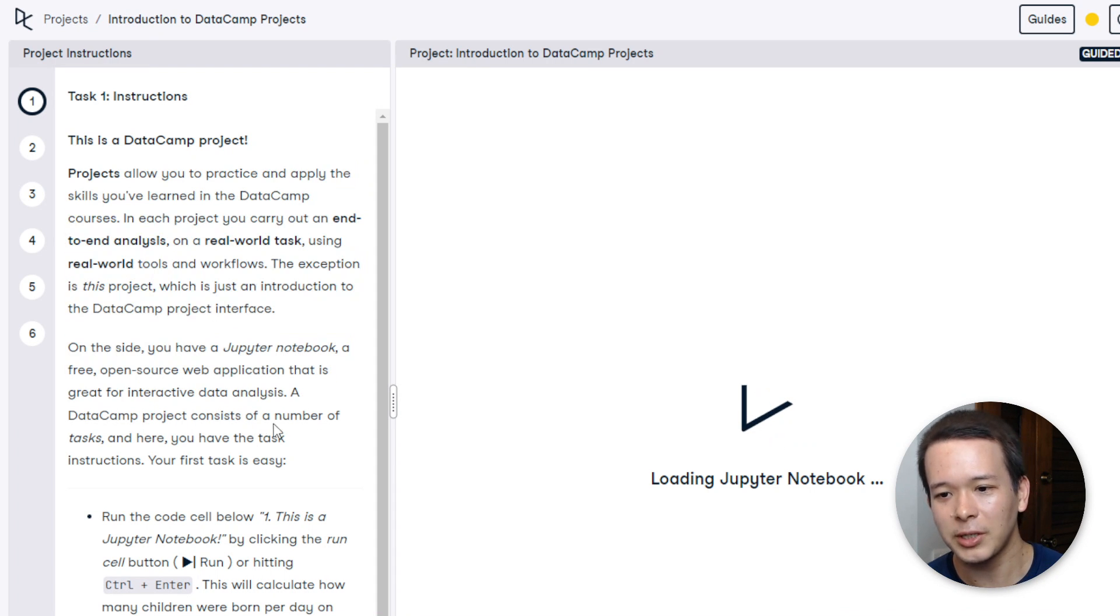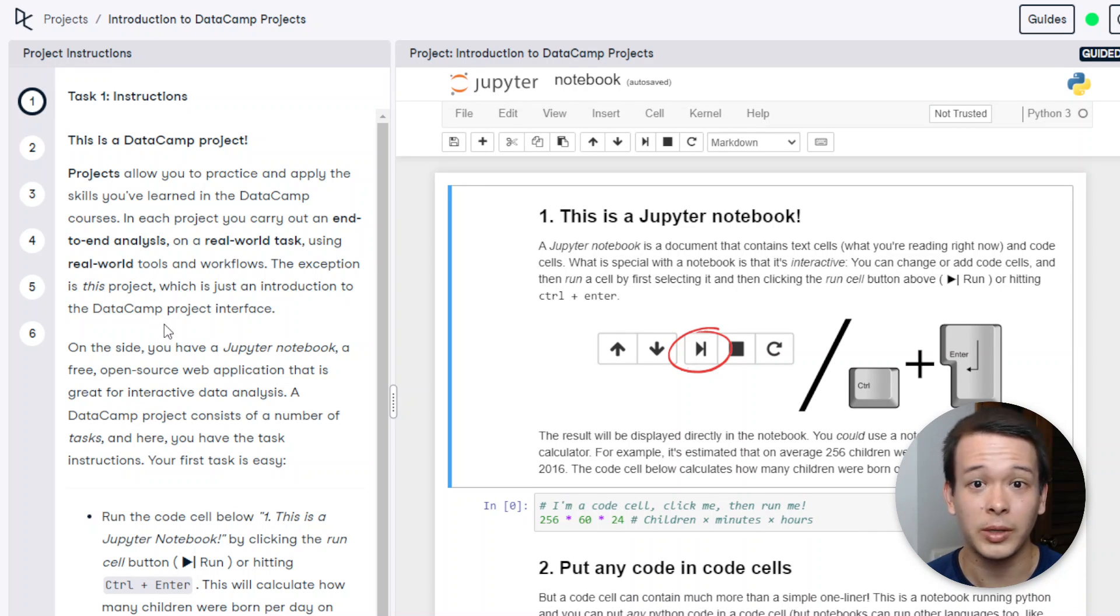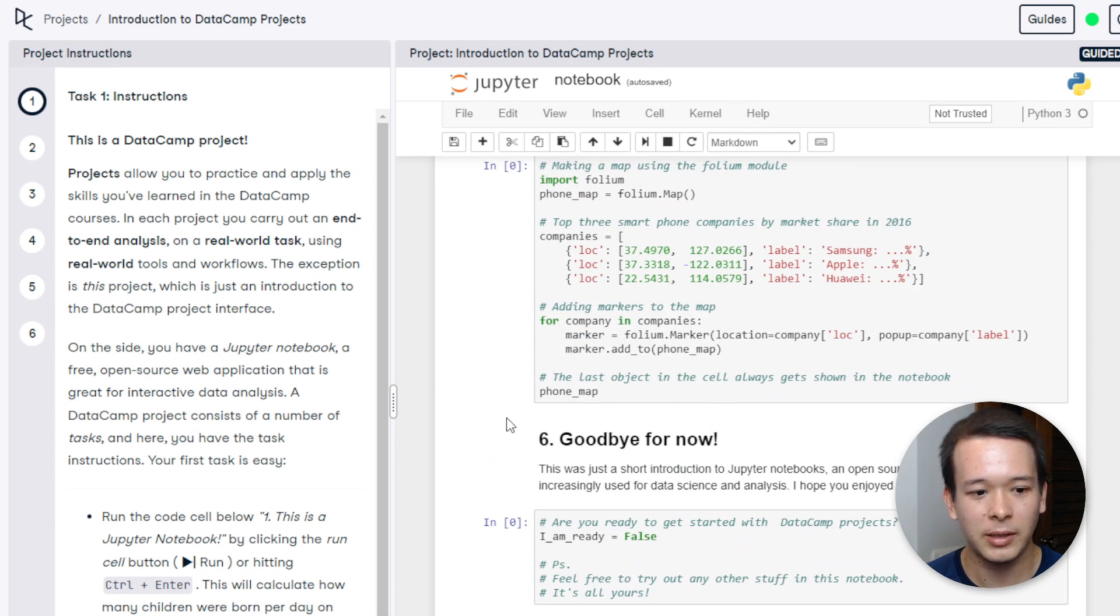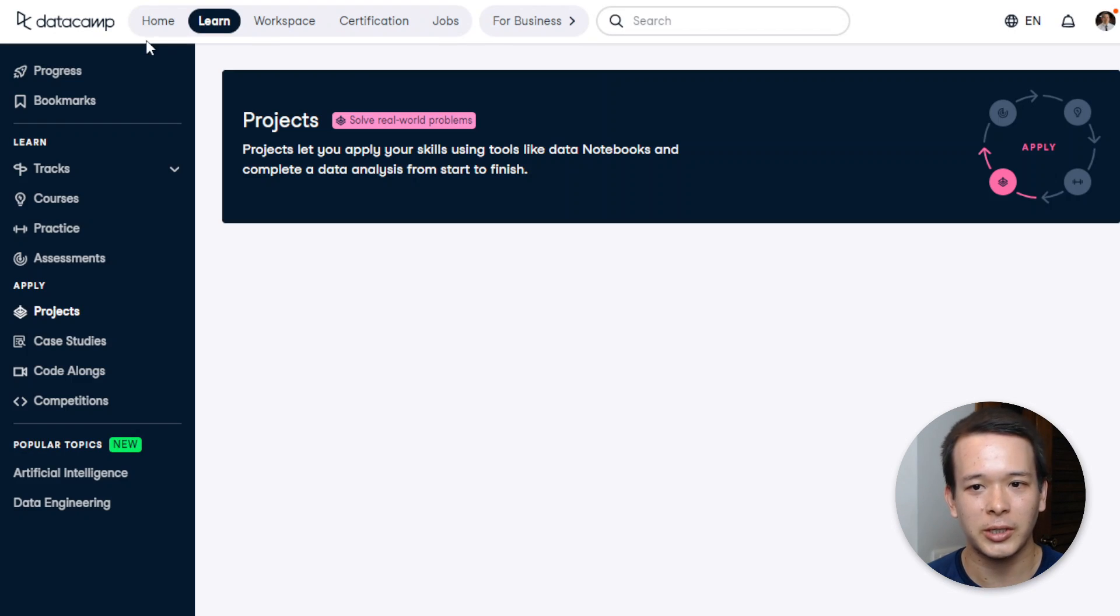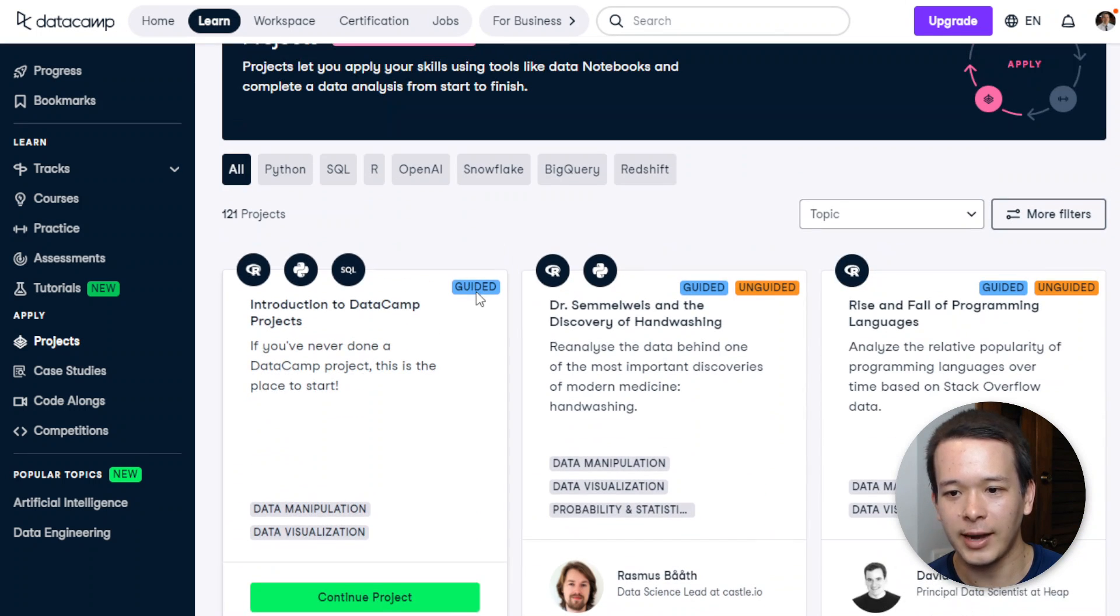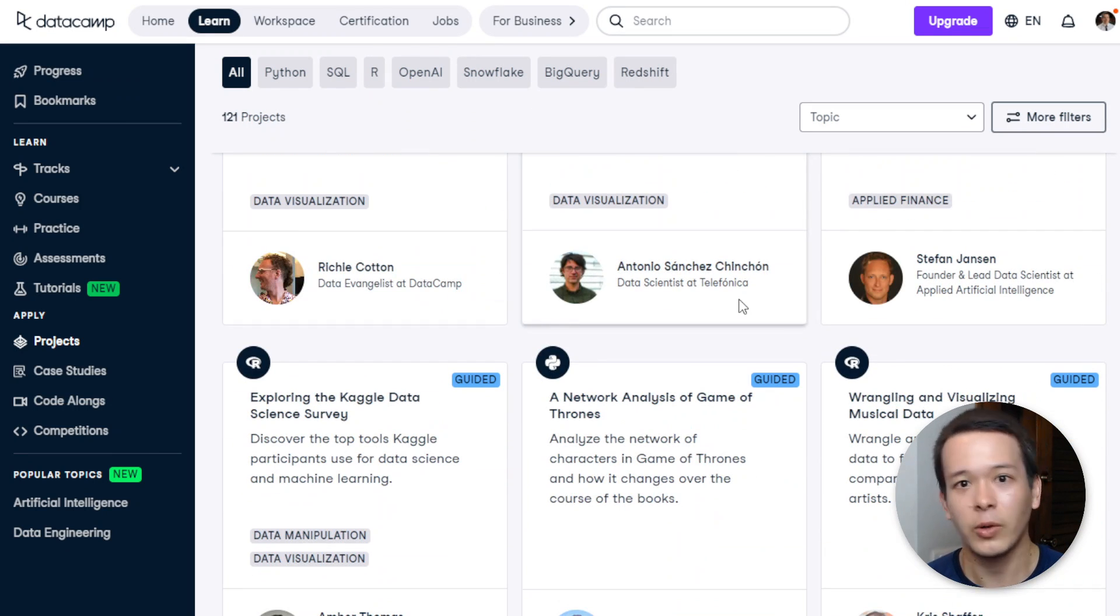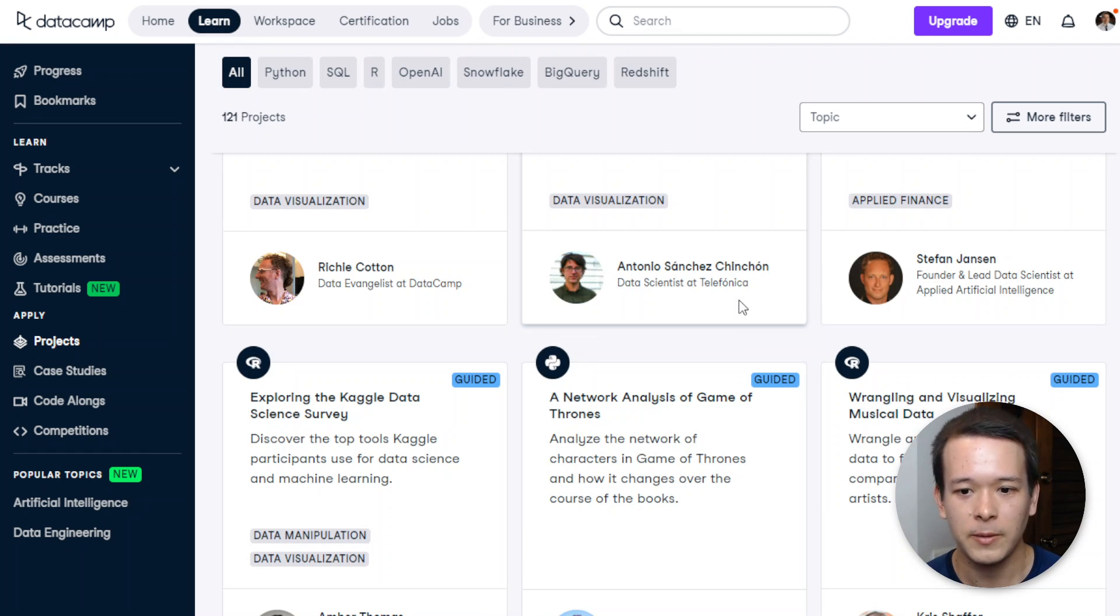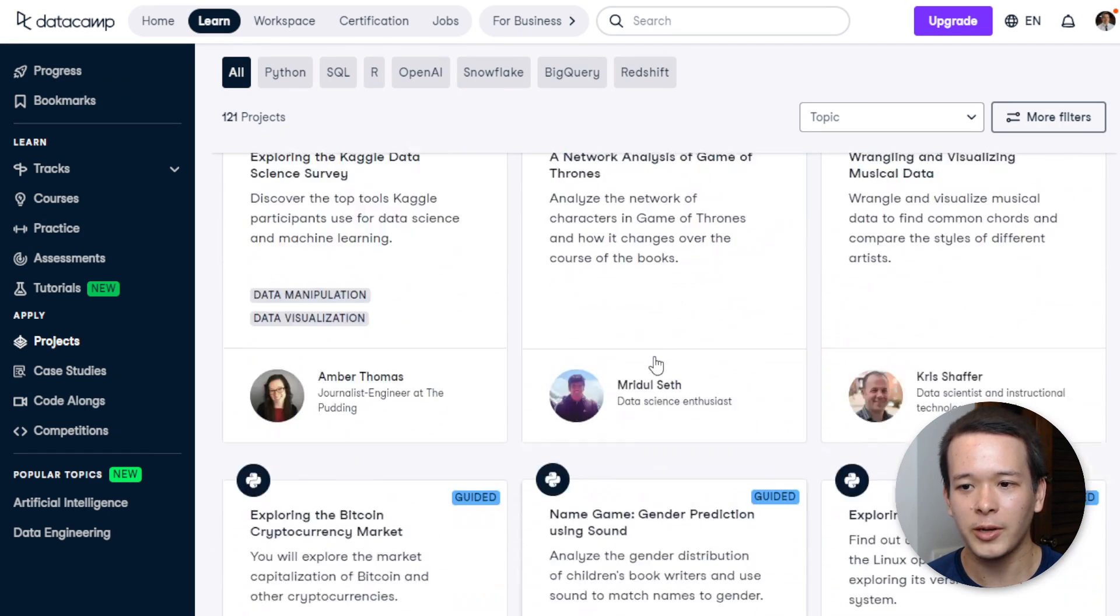So not this one in particular—this is just an introduction to DataCamp projects—but the projects use real data from the real world, like from the internet. And so this is what a project typically looks like. You have guided and unguided projects. If I go back to the projects page, then you'll see that the projects say here guided or unguided, meaning that the unguided projects, they're not going to guide you. Obviously, they're just going to show you a possible solution at the end, but they're not going to guide you through every single step.